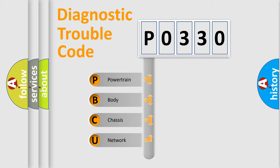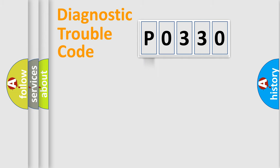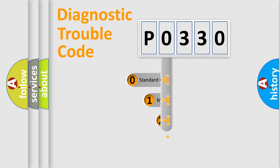We divide the electric system of automobile into four basic units: Powertrain, Body, Chassis, and Network. This distribution is defined in the first character code.